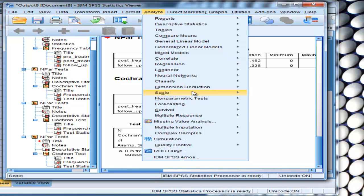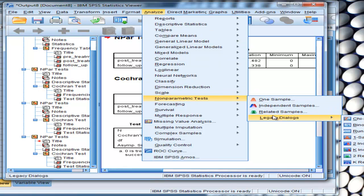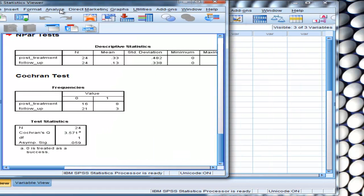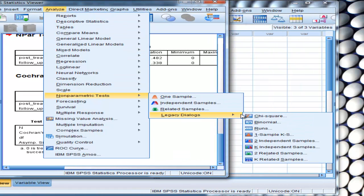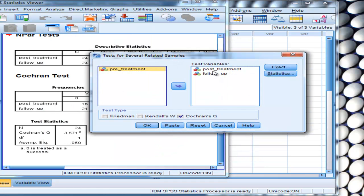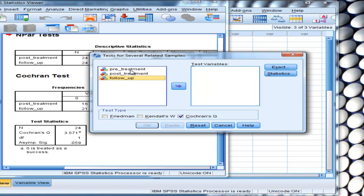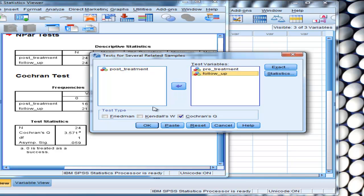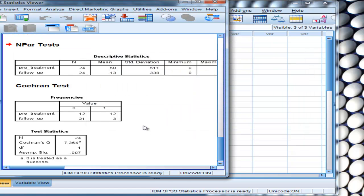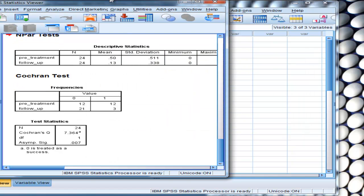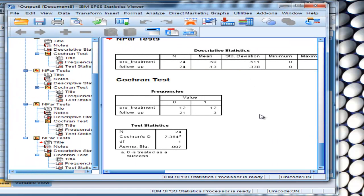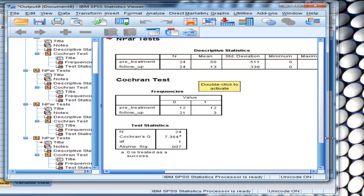Finally, the last pairwise comparison — non-parametric tests, K-related samples — I'm going to test pre-treatment versus follow-up. That's the biggest difference numerically, and it has to be significant because the omnibus Cochran's Q was. I click OK, and there's my significant result. So the omnibus Cochran's Q gave a significant result, but as it turned out, the only pairwise comparison that was statistically significant was the difference between pre-treatment and follow-up — suicidal ideation does change.